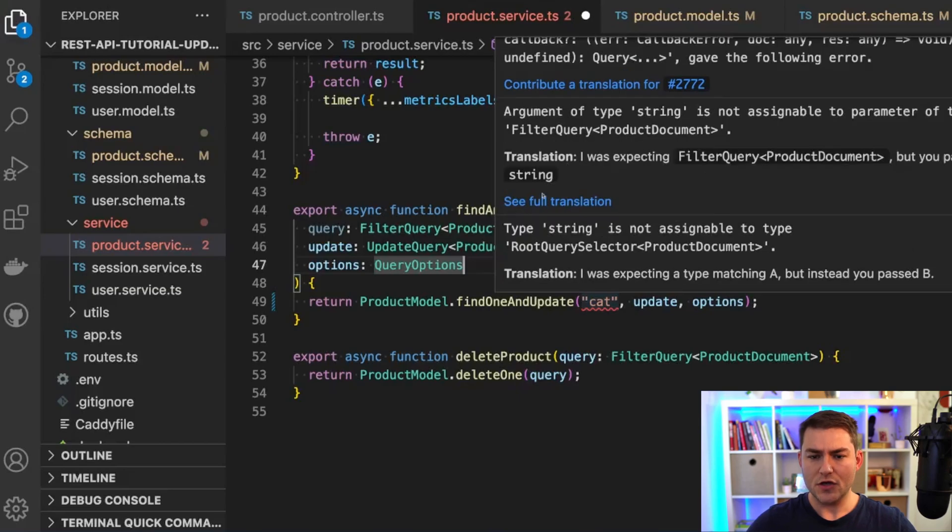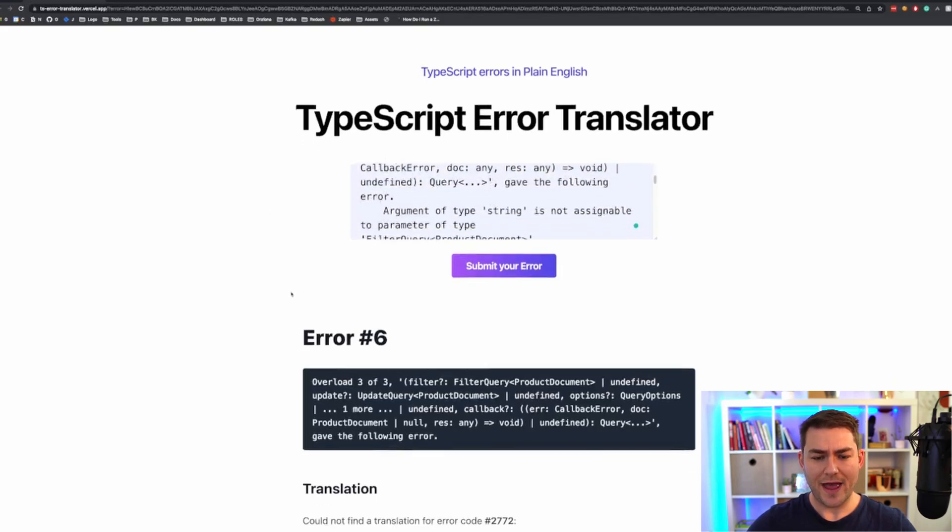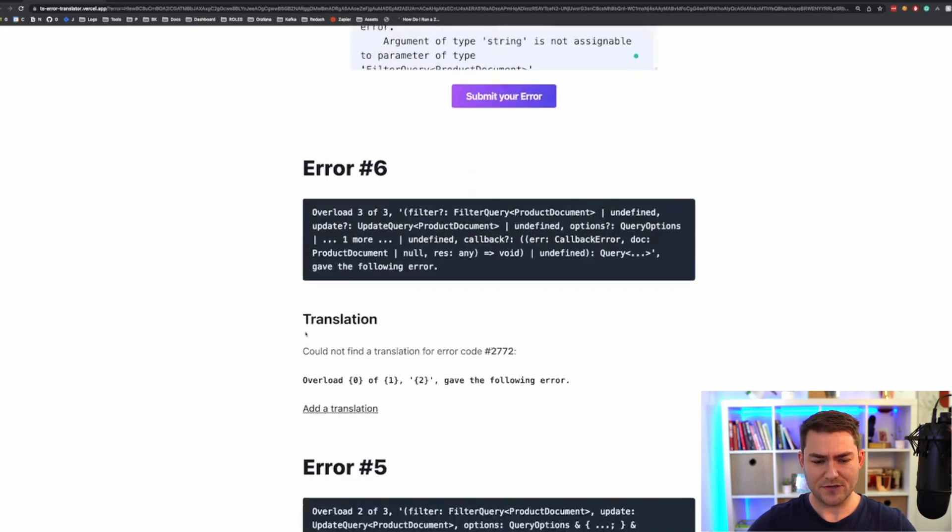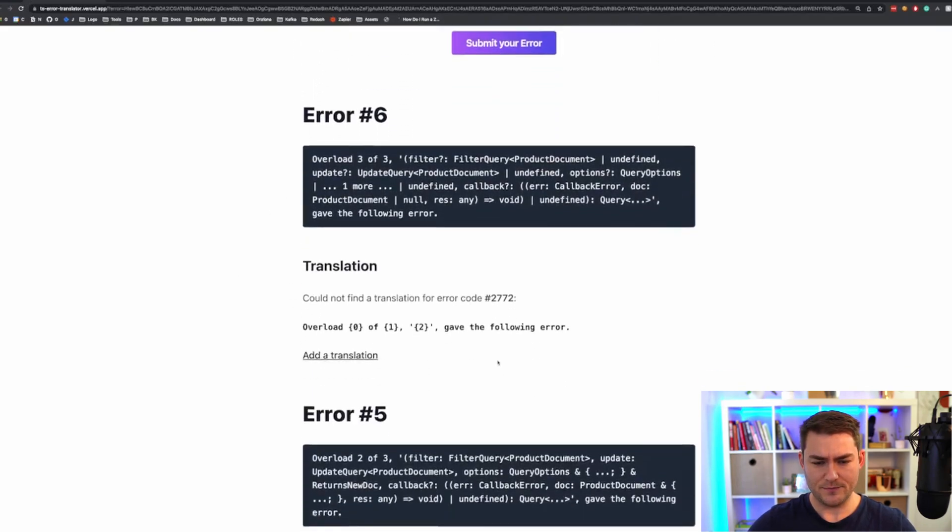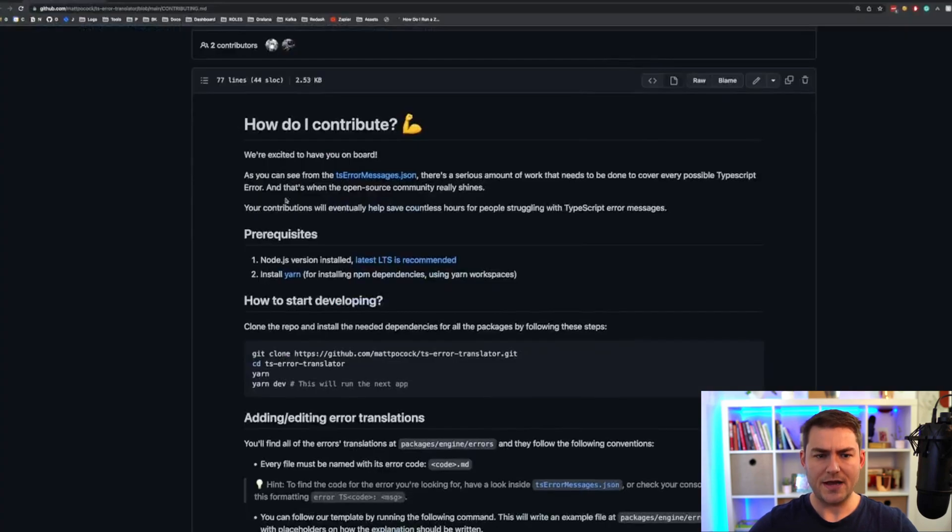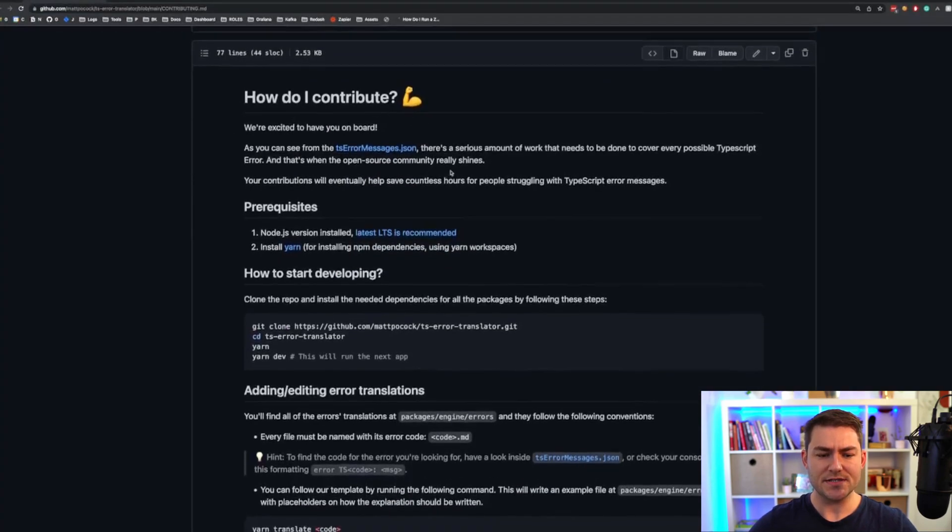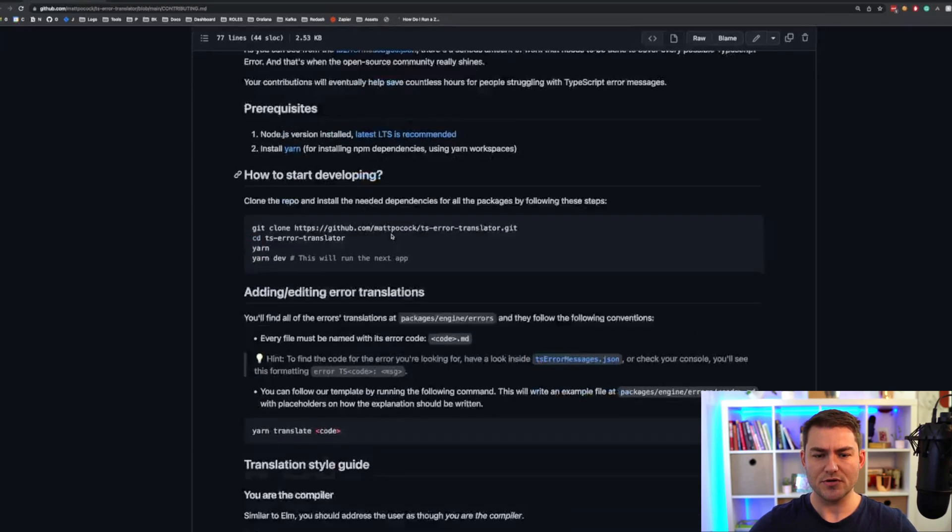You can also click see full translation here and we'll click this now, and this is going to open up a browser window that has your error and your translation for you. You can also click contribute a translation and you'll get this nice guide here that's going to tell you how you can contribute to the project.